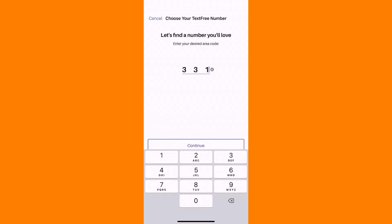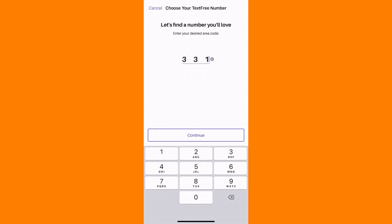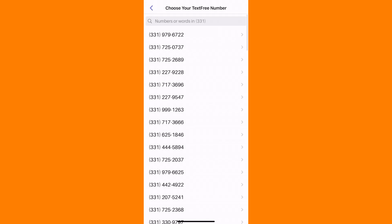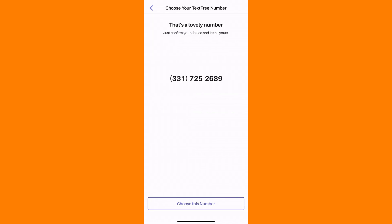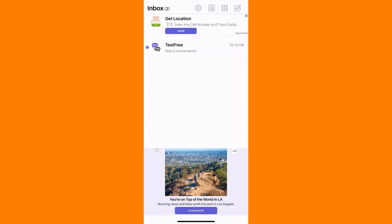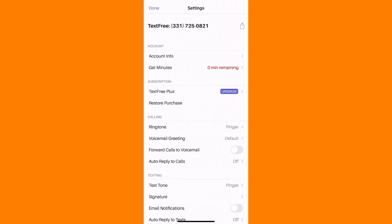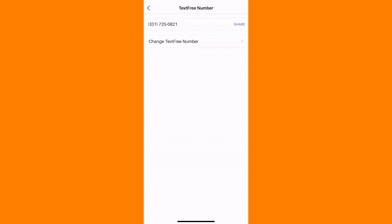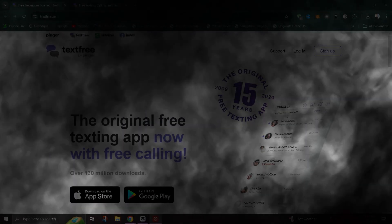Look for the option labeled 'Change Text-Free Number' and tap on it. You'll be prompted to enter your preferred area code for the new number. Select a new number from the options provided after entering your preferred area code, and tap Continue to confirm your selection.